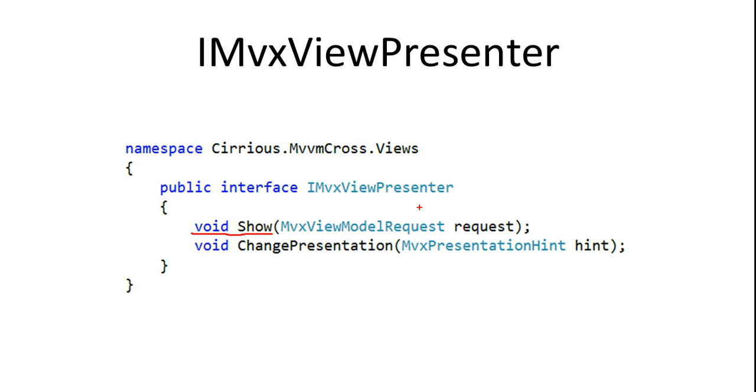So when you do a navigation in MVVM cross and you ask to show a second view model, then this is where the call comes through. And generally in everything you've seen so far, that call will come through and just be put in a new page. We're just going to show something different today.